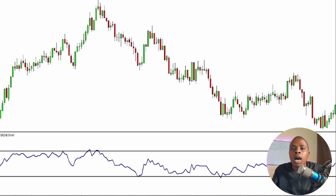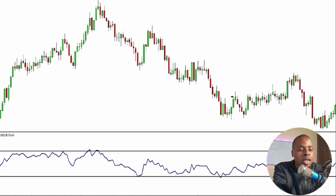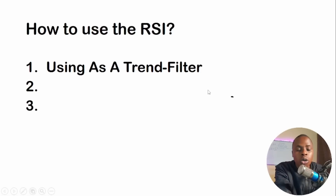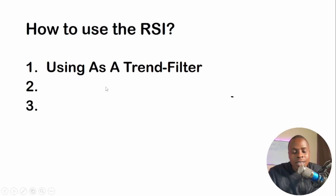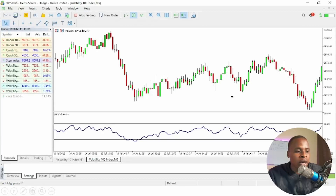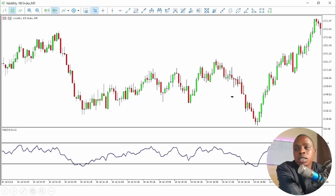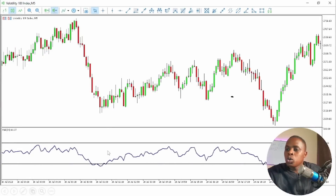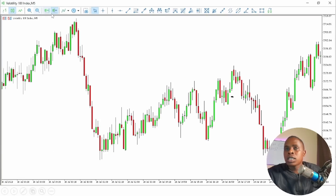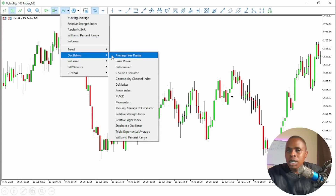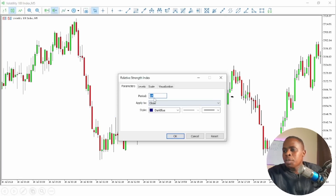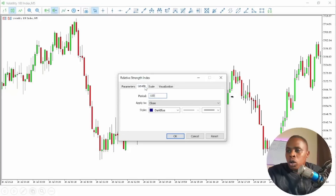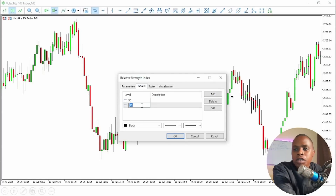Let me show you three strategies I use with the RSI. Strategy number one is using the RSI as a trend filter. Pull up your chart, insert the RSI, go to Oscillators and select the RSI indicator. On the period, do not use period 14 — use period 100. Then go to Levels and add level 50. Once you put level 50 and click OK, you are going to see an interesting chart.